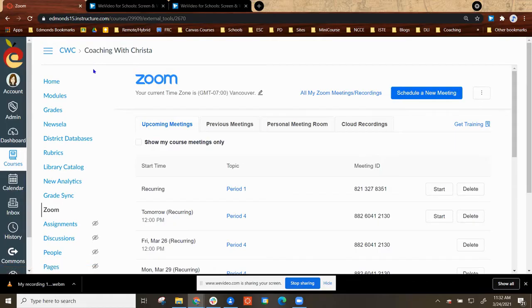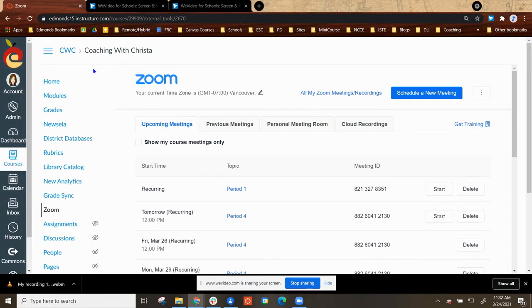In this video we're going to look at how to edit your Zoom meeting links in Canvas and set them up for no fixed time instead of recurring with a specific date.